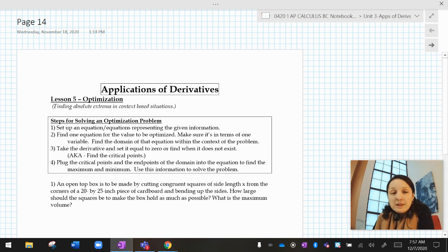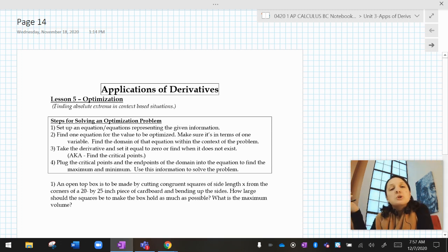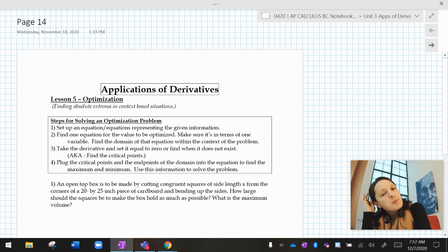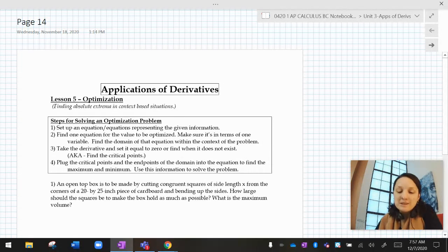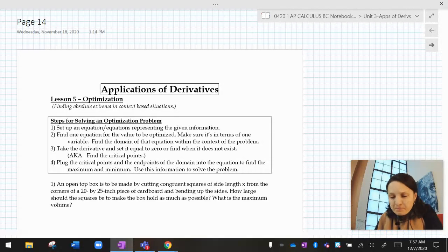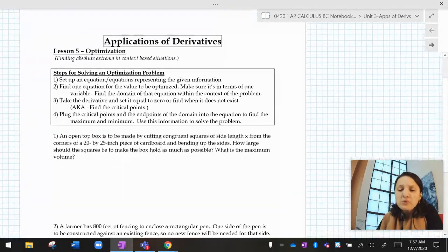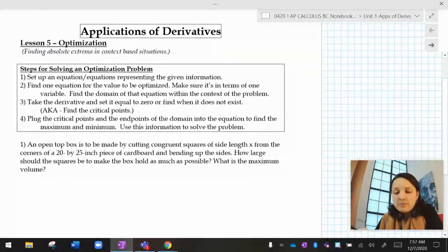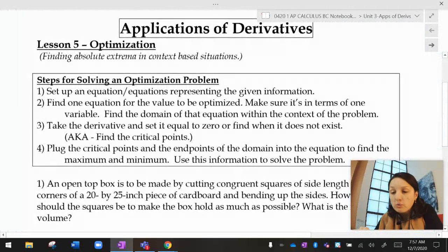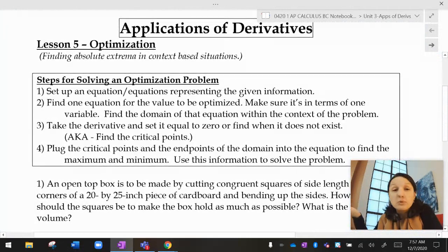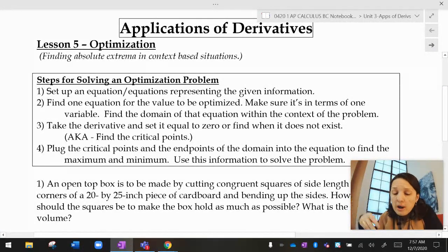Hello, calculus friends. Let's talk about optimization. Today we're going to talk about optimization, which is really just absolute value in context-based situations. In order to optimize something, it means to find the highest or the lowest or the most optimal location, depending on what your given conditions are.